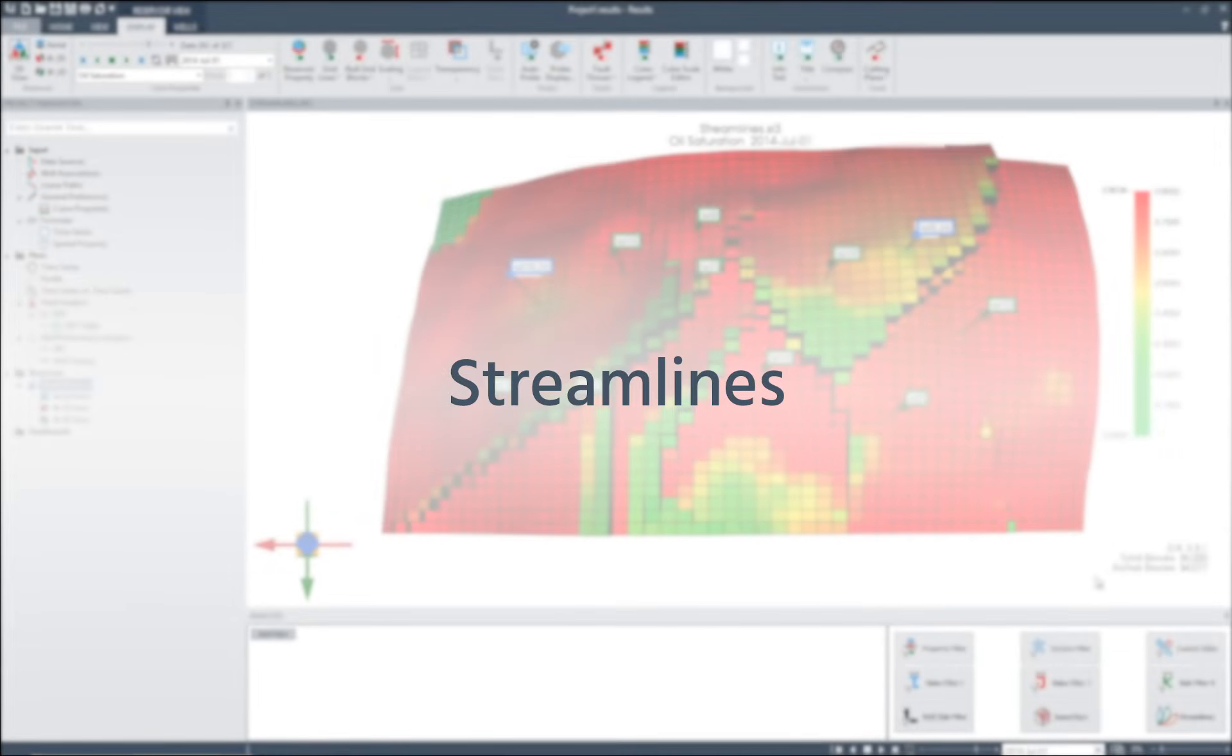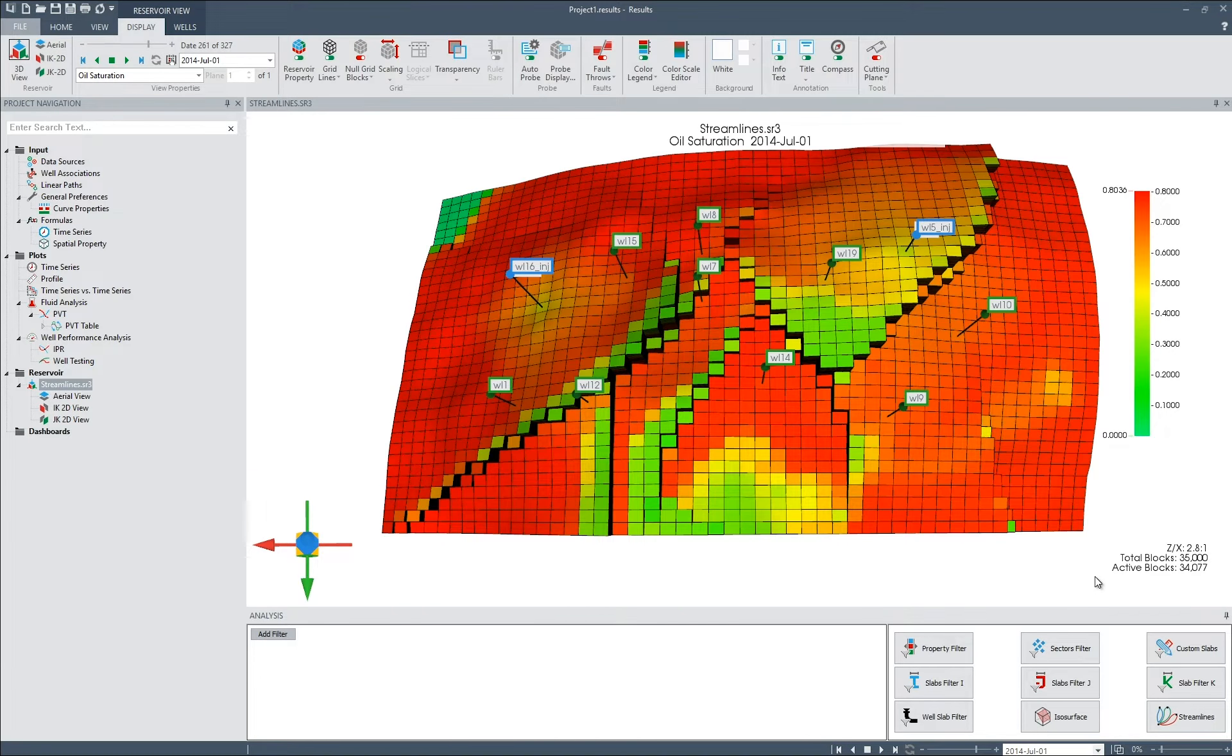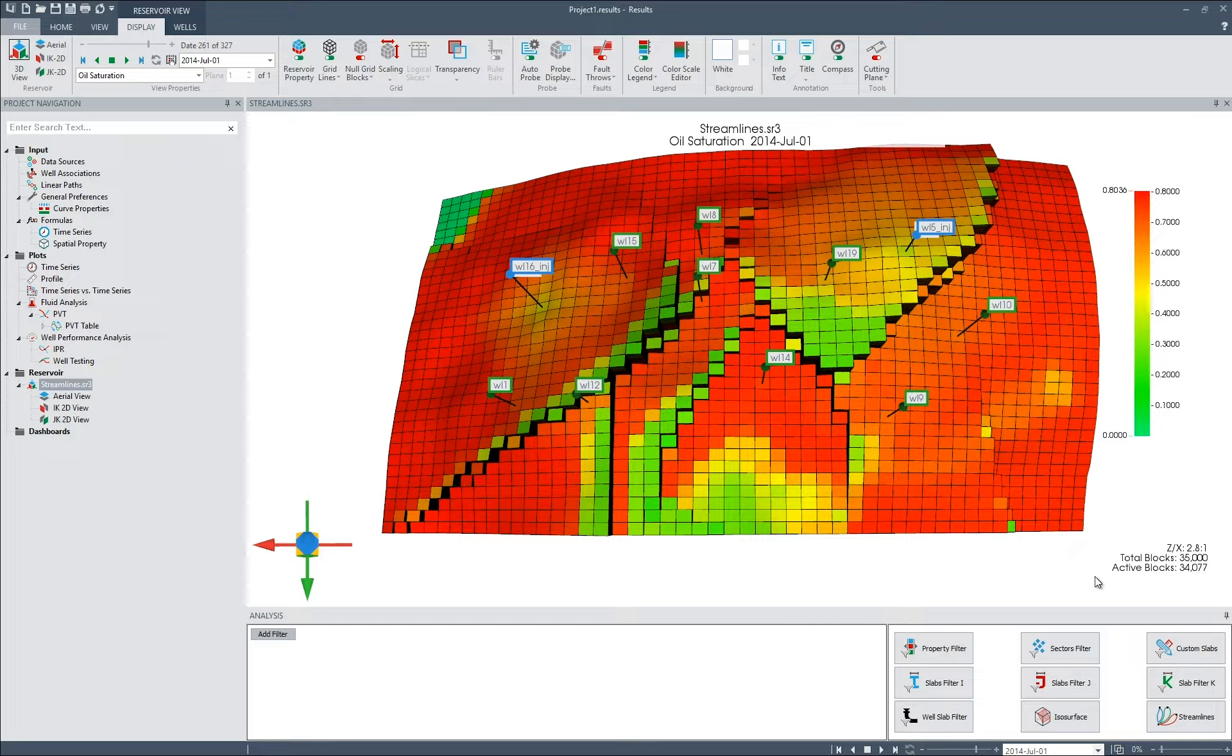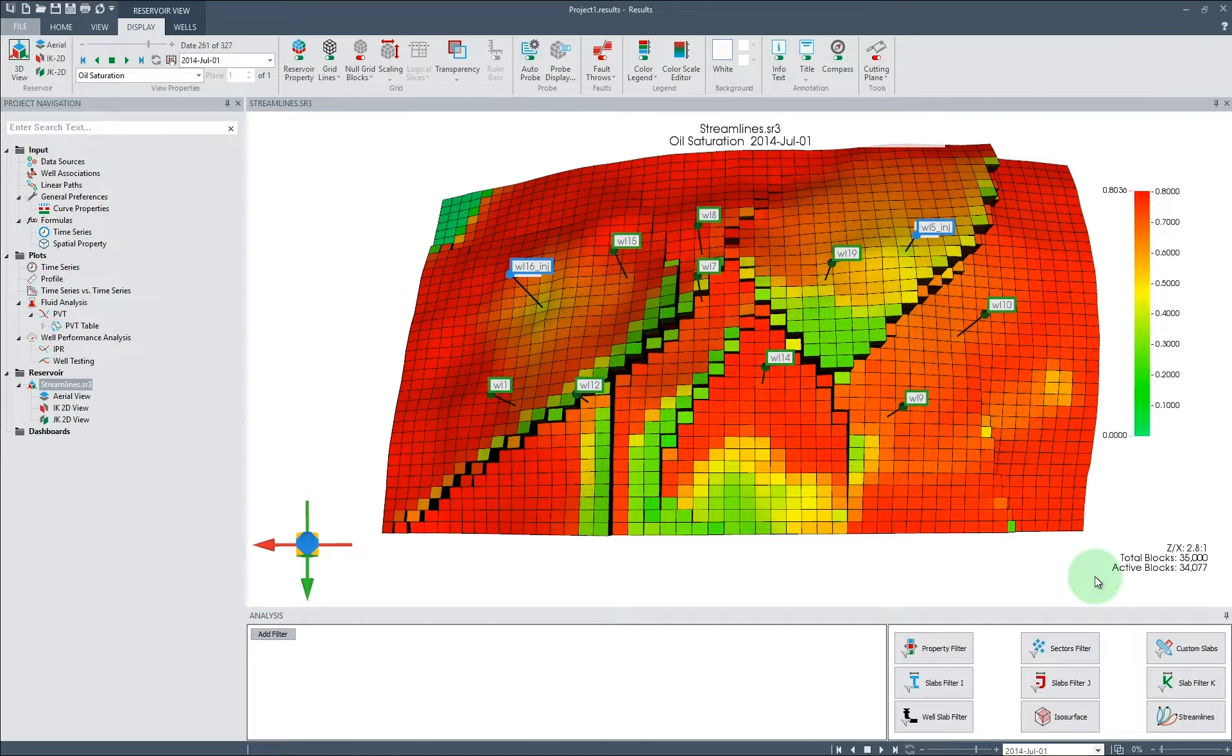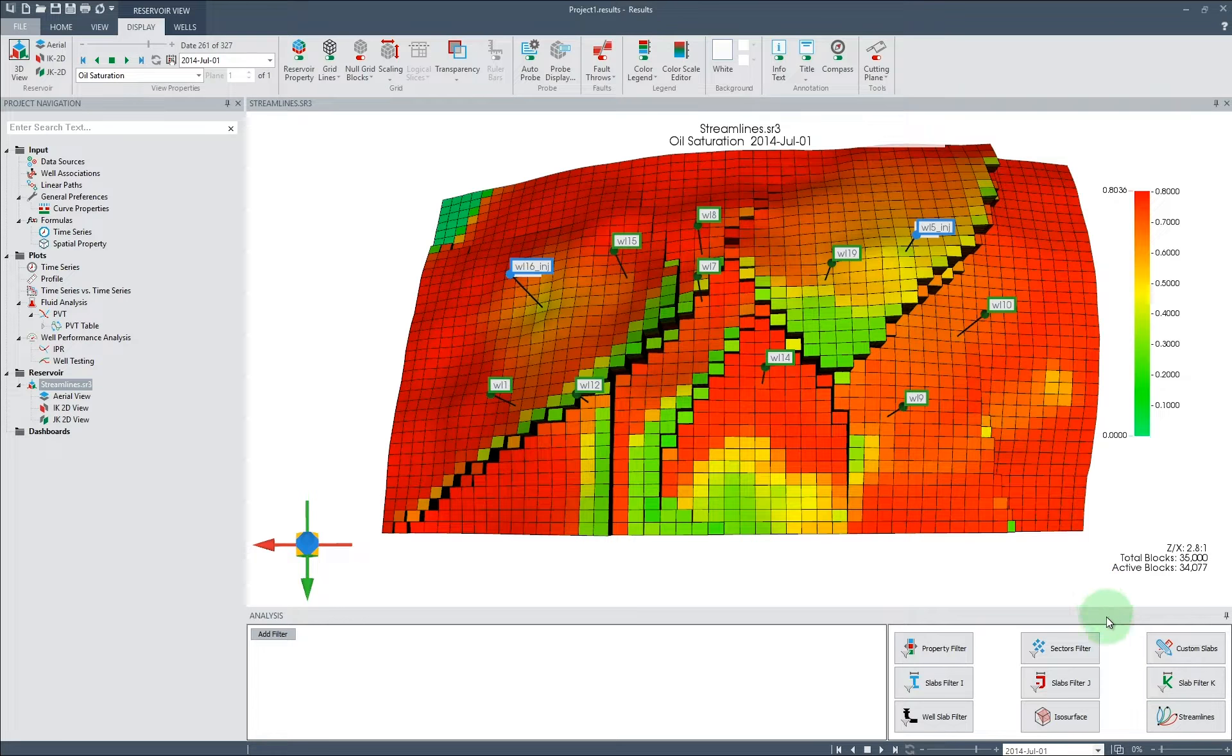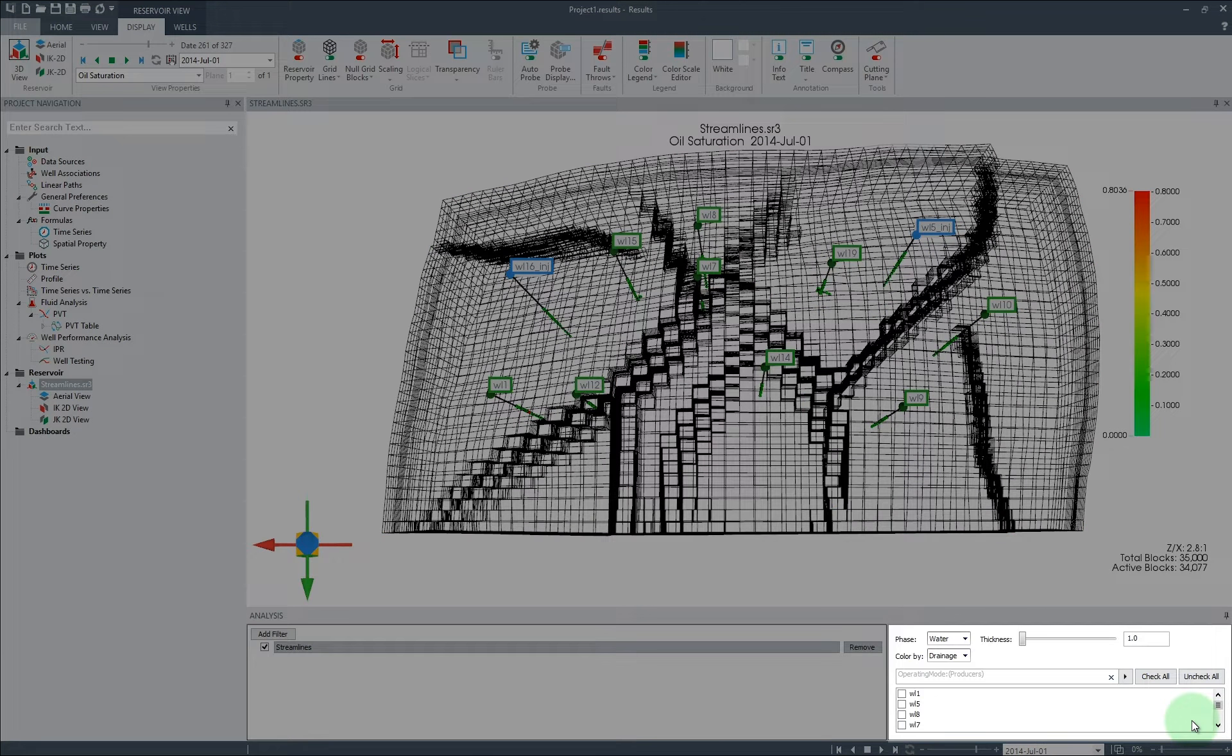Streamlines: The new streamline feature is made available for simulations run using the Fluxcon keyword in the 2019-10 simulators. To activate streamlines, once in a 3D or 2D model view select streamlines in the analysis pane.